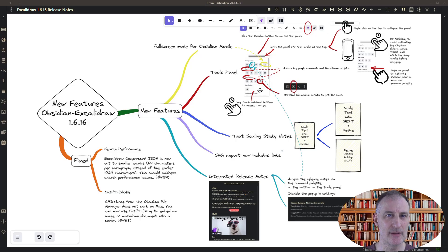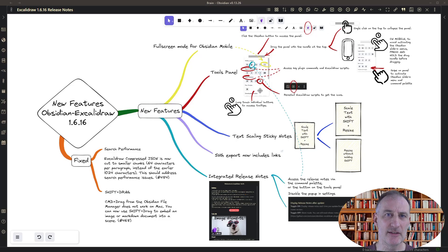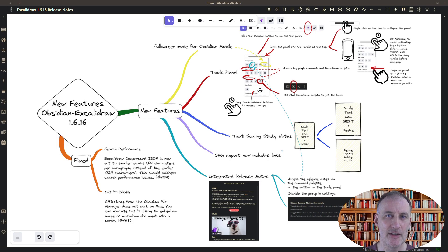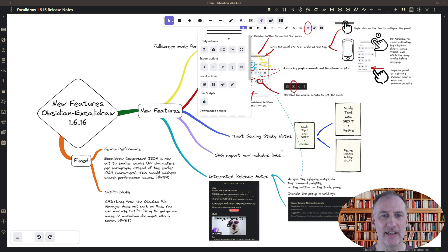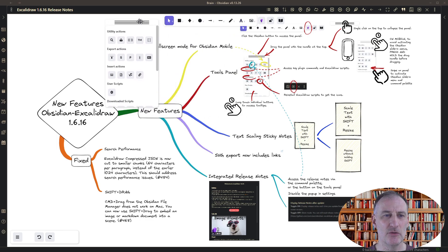Welcome to this quick demonstration of Obsidian Excalidraw 1.6.16. The flagship new feature in this version is the tools panel. You can access it by clicking the Obsidian icon in the toolbar.